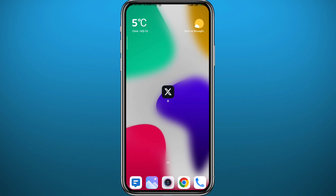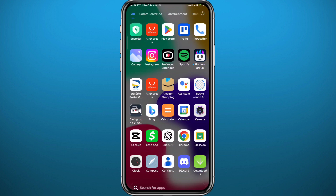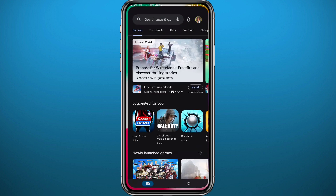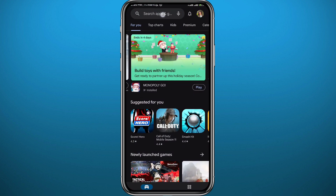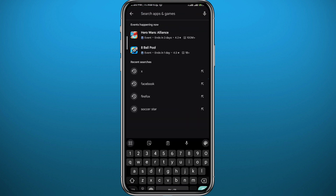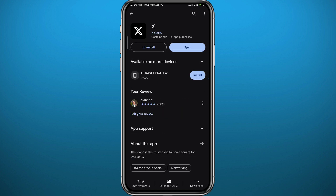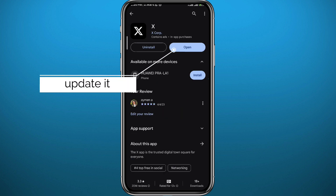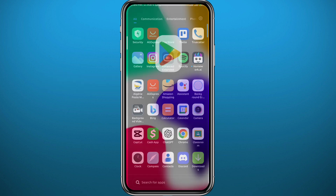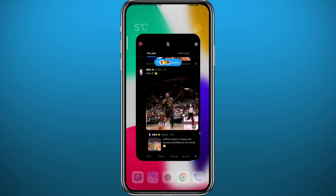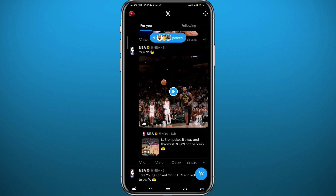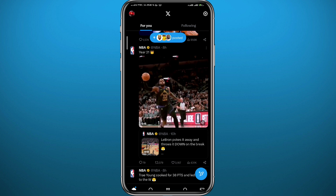We're gonna start from the X app, so let's go ahead. First, open your Play Store or App Store depending on what device you're using, and simply search for X or Twitter to make sure we have the app updated to the latest version for everything to work properly.